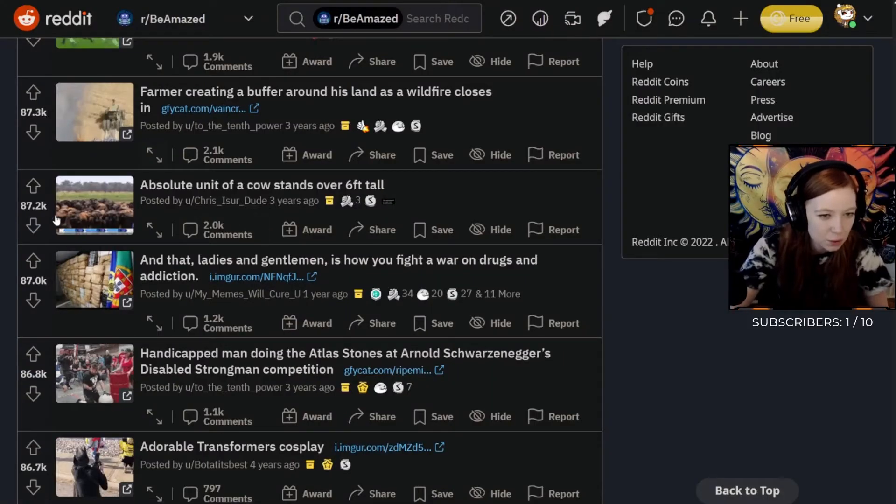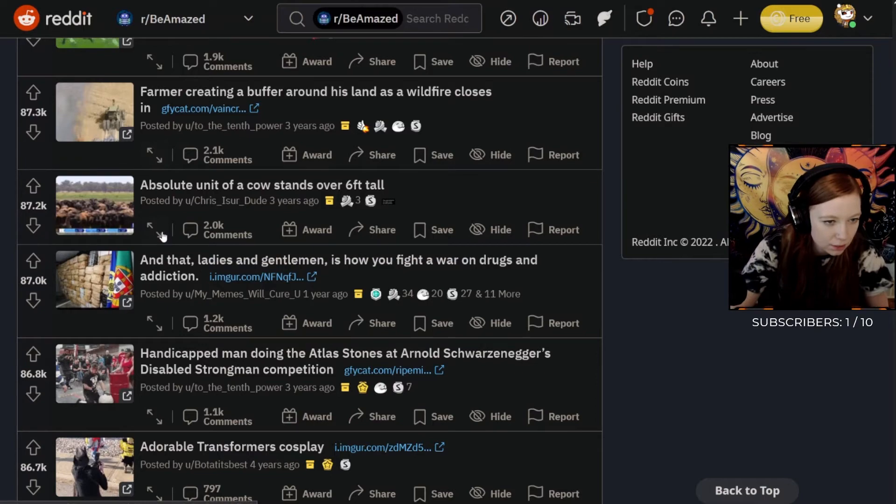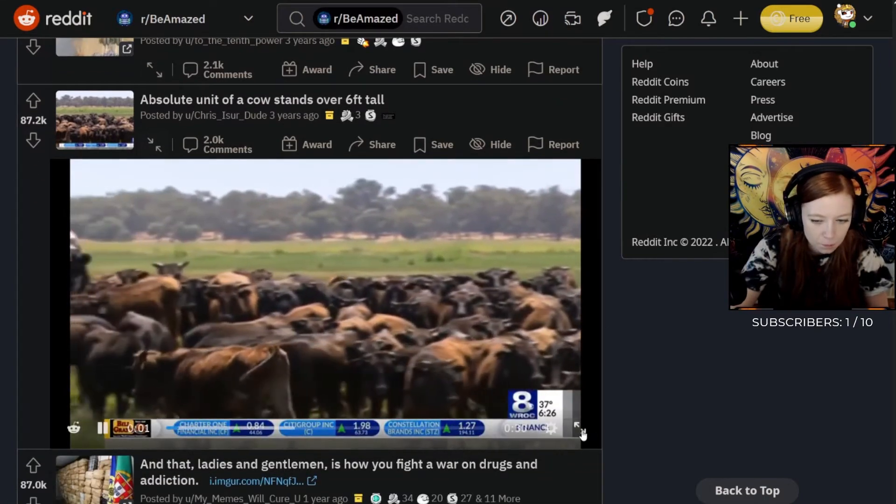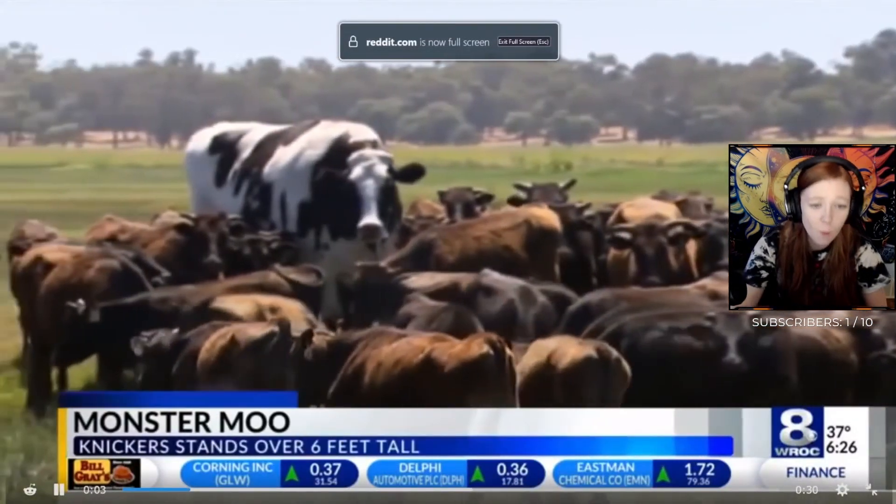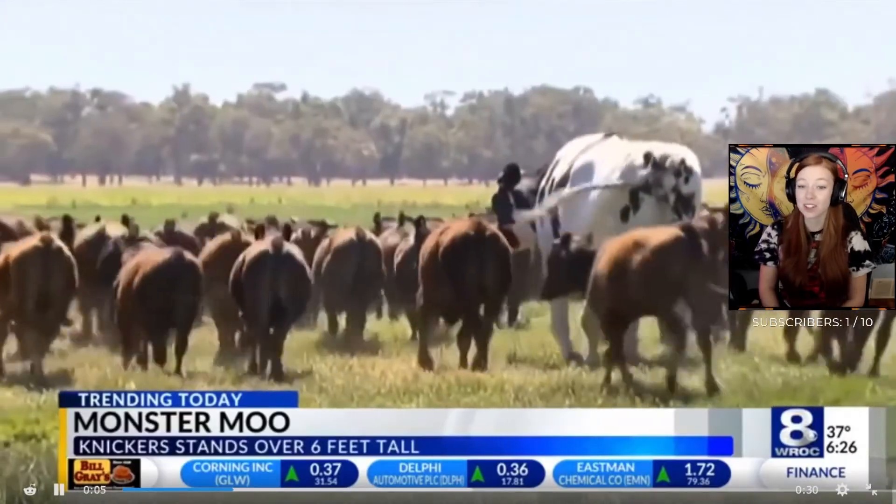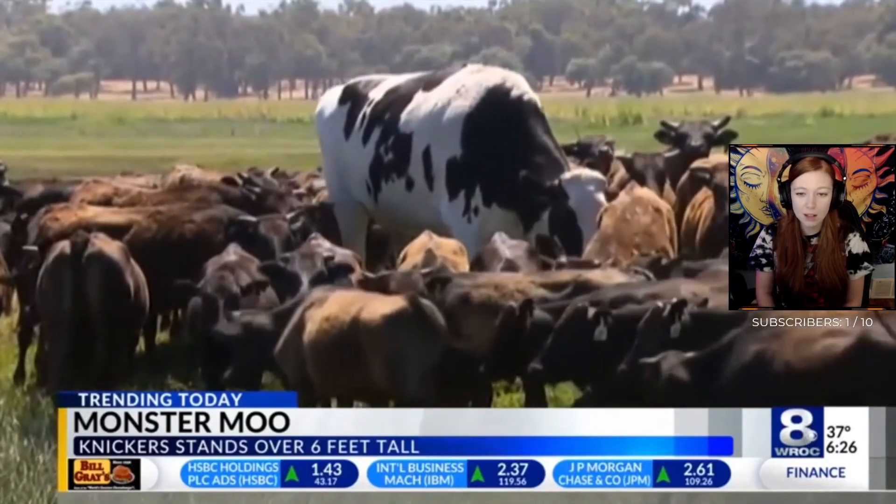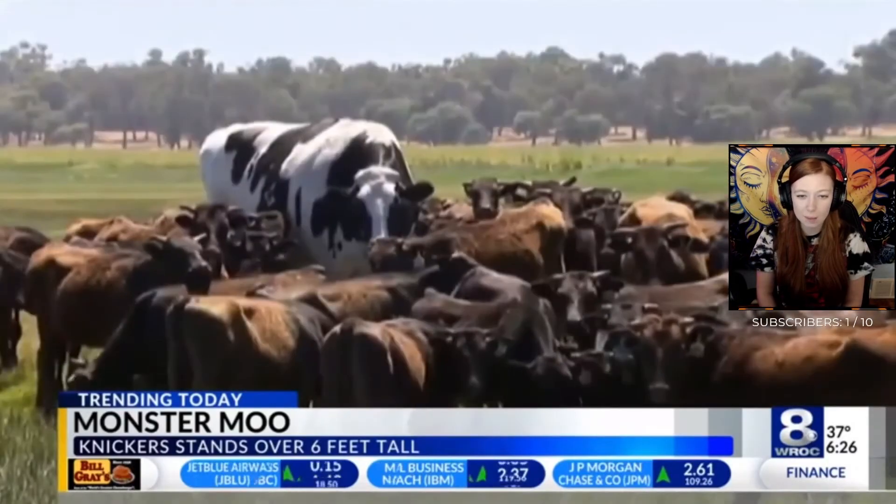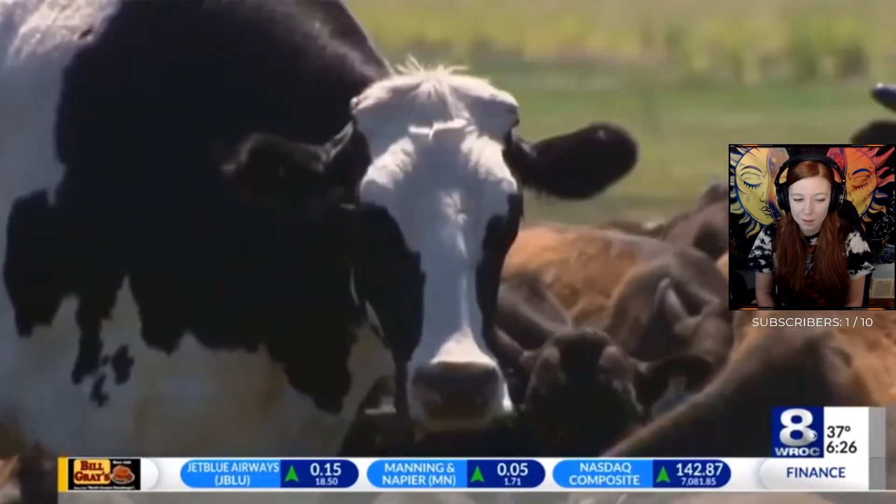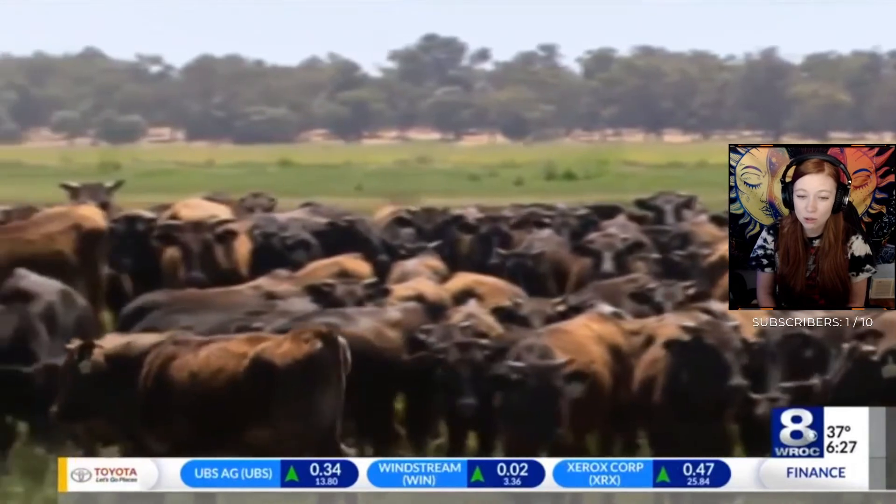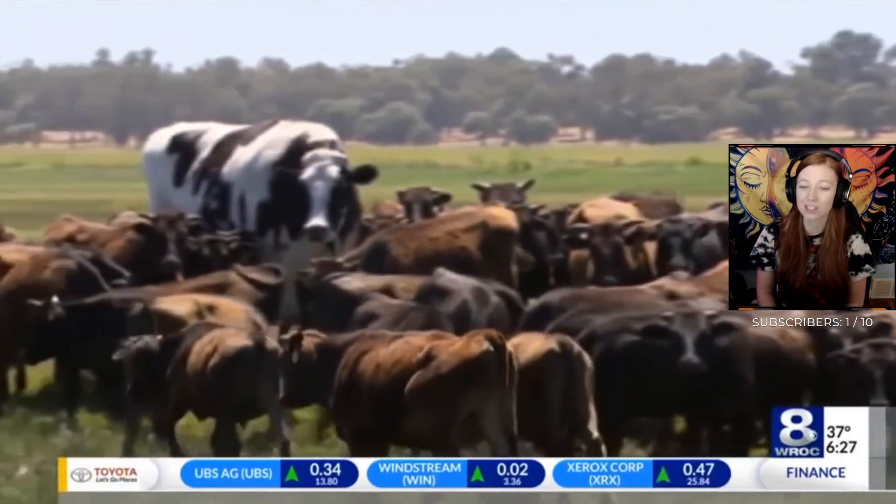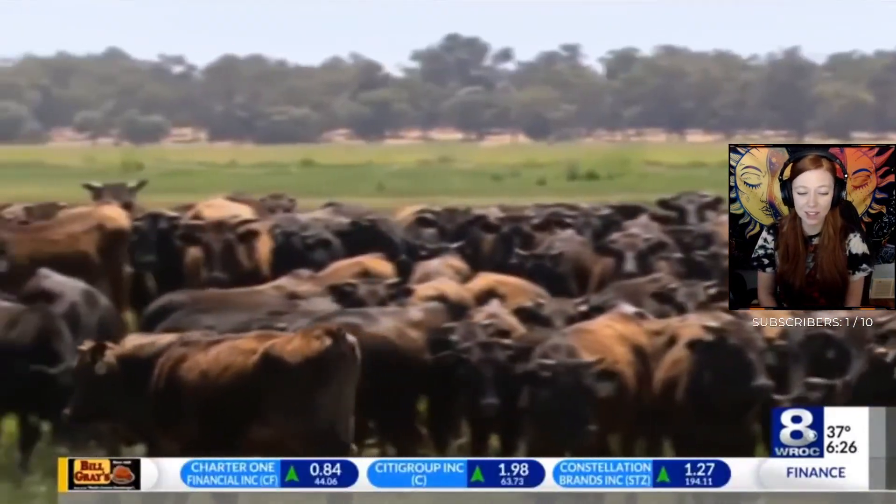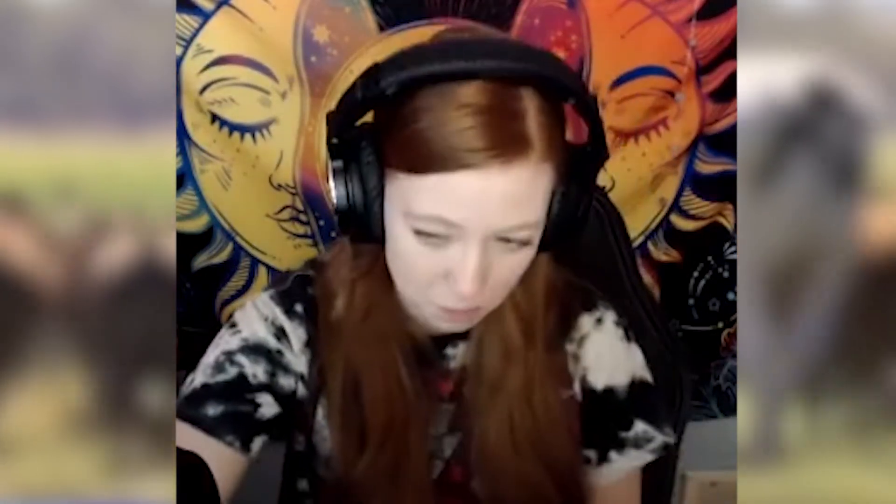Absolute unit of a cow stands over six feet tall. Oh my gosh, what the fuck, how is that even possible? That a cow is that big? Monster moo. That's wild, that's truly wild. Just look at all of them and then he just looks gigantic.